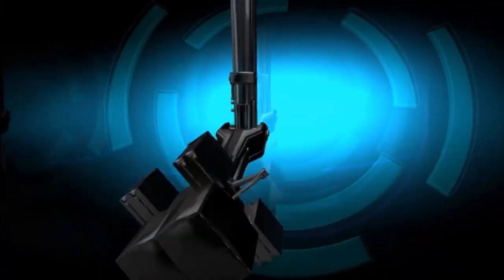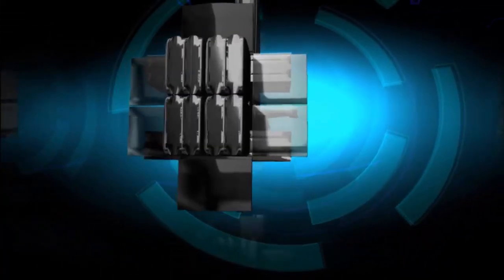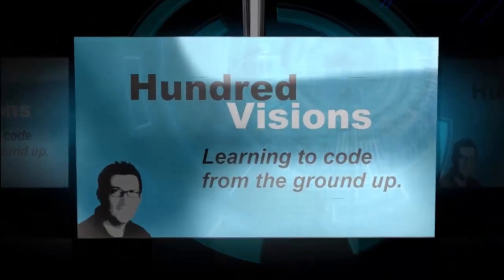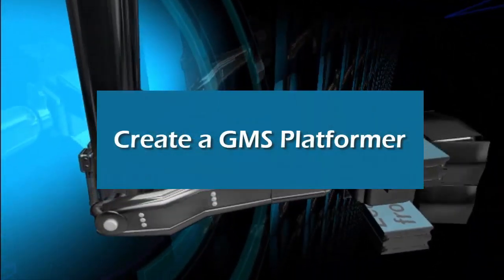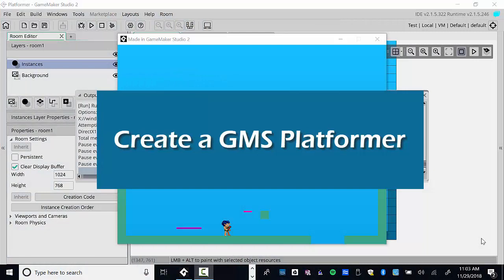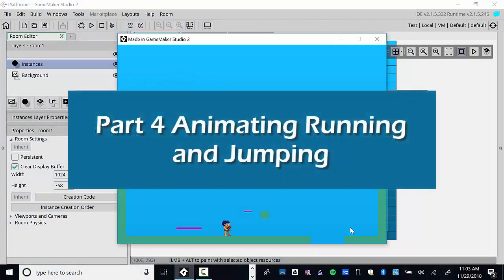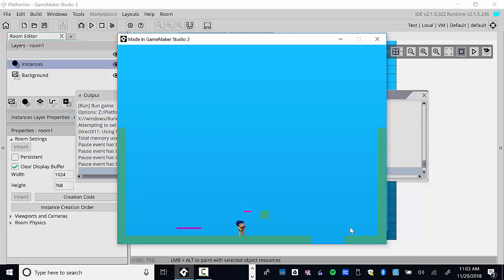Welcome back everyone. We have Game Maker and we can move left or right, but we have a problem — he slides backwards, doing the moonwalk. When he jumps he's just boring. Let's add some animation: when we move right he runs right, when we move left he faces left and runs left, and when he jumps he looks like he's actually jumping.